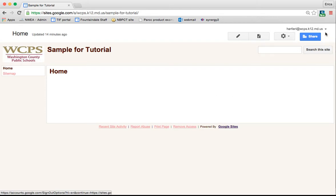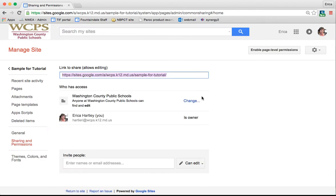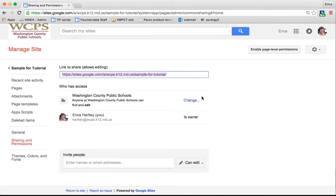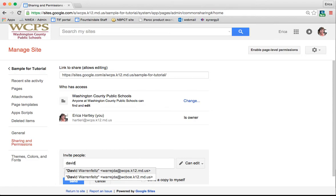Just like your other Google tools, up in the top right corner, there's a blue share button. And by clicking on that, you can invite people to come to your website as collaborators. Just like other things, you can type the person's name in specifically and share it with them that way or invite them that way.